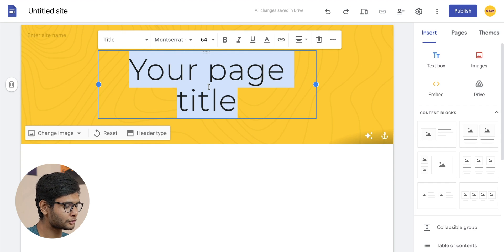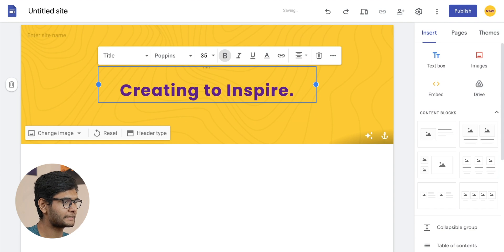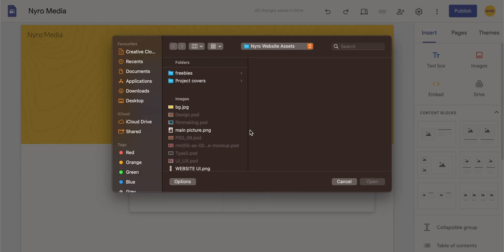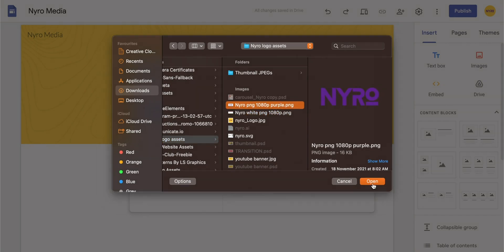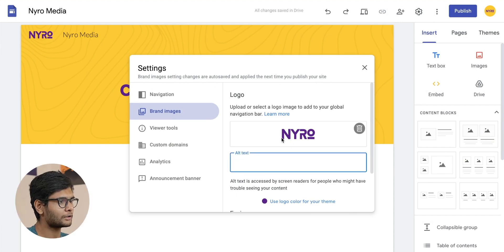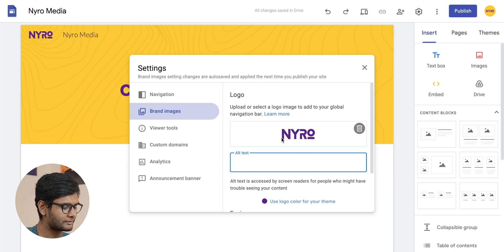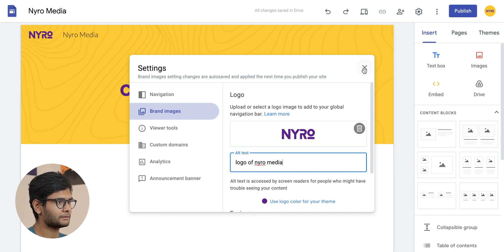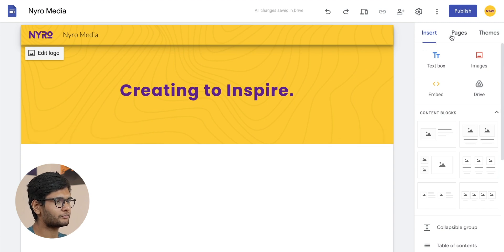Let's do the smart way — press Ctrl+A to select all the titles altogether and just paste. Now let's add the site name, add a logo, and also upload a favicon. Let's write the alt text, which is just a description of the photo you uploaded — I'll write 'logo of Nairomedia' and press the cross button. As you can see, it has been updated.